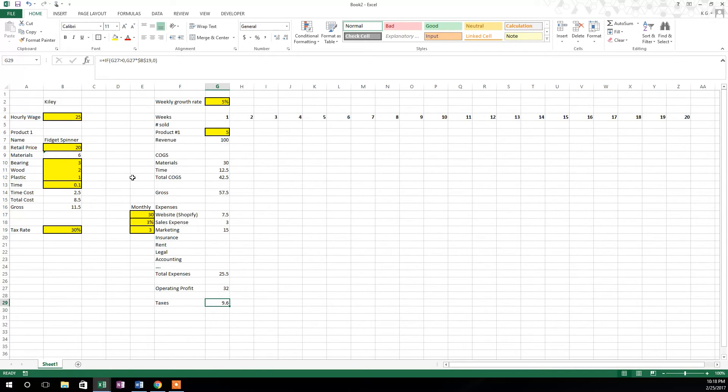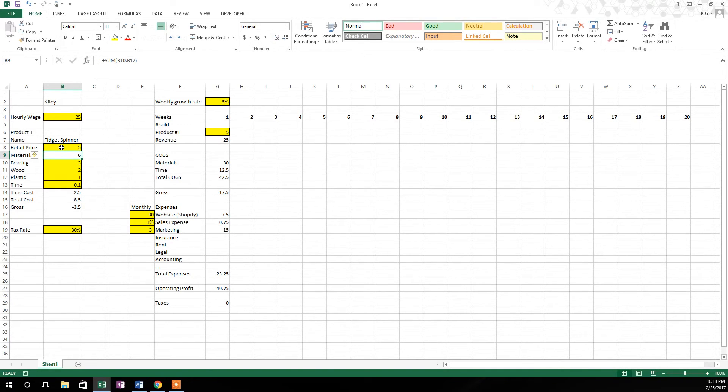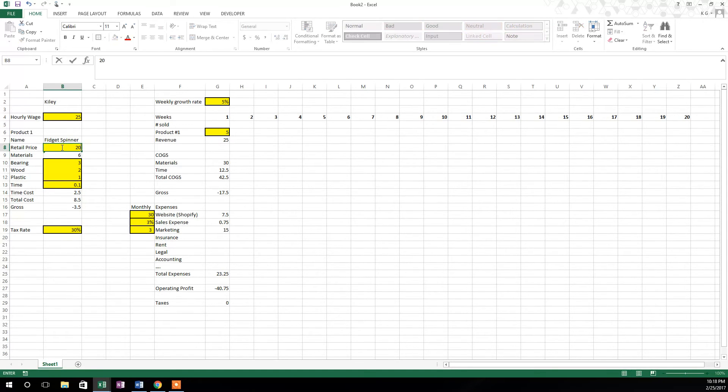And you can see that if we adjusted this retail price down to five and operating profit becomes negative 40, then we don't have any taxes because we didn't make any money. So let's take this back up to 20.